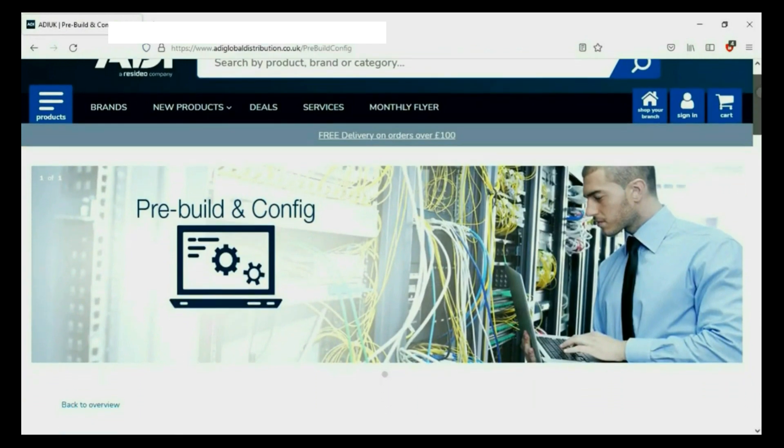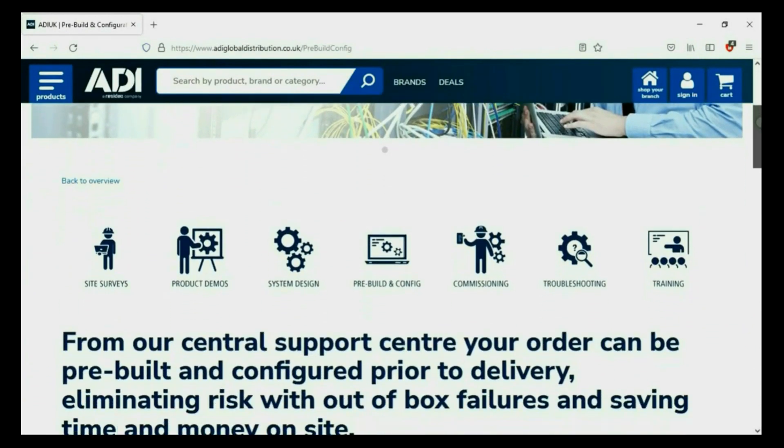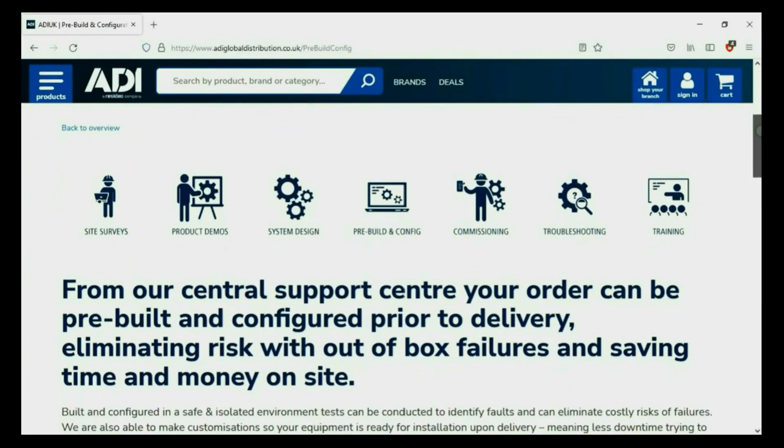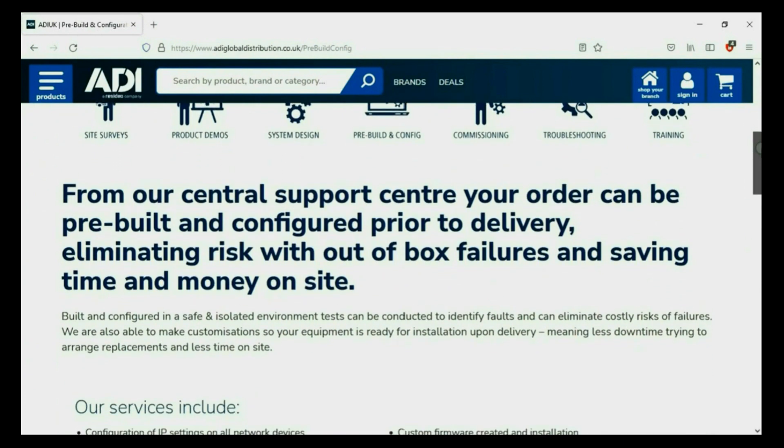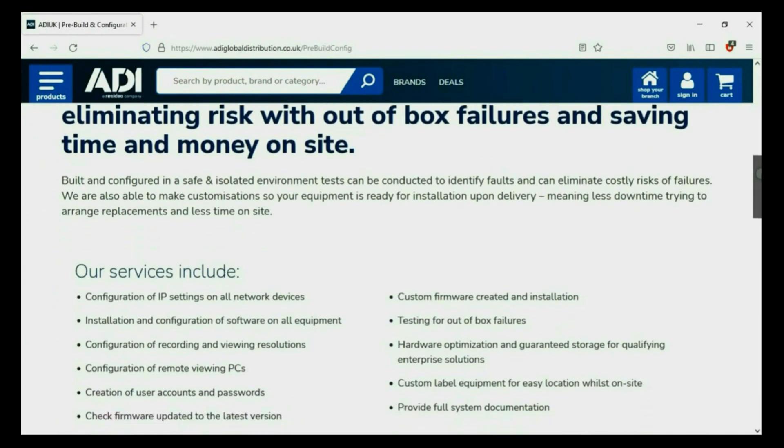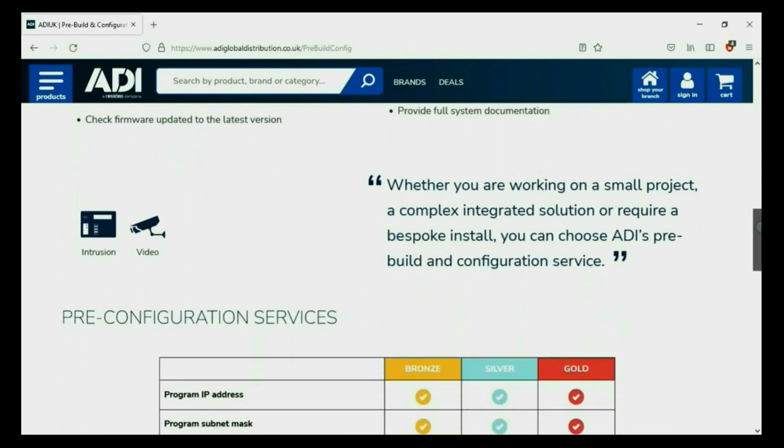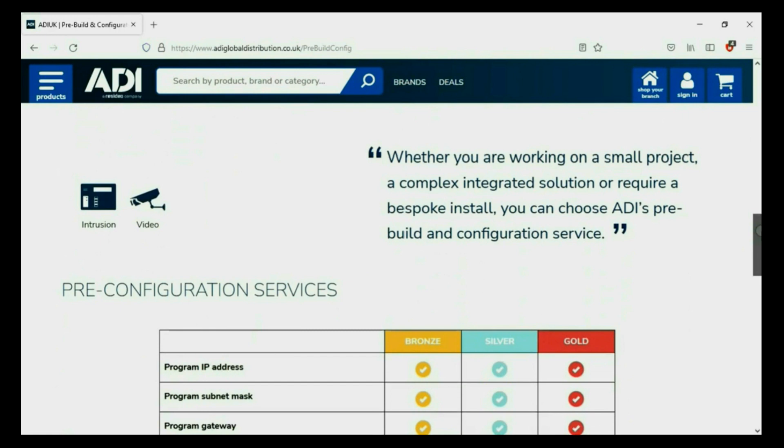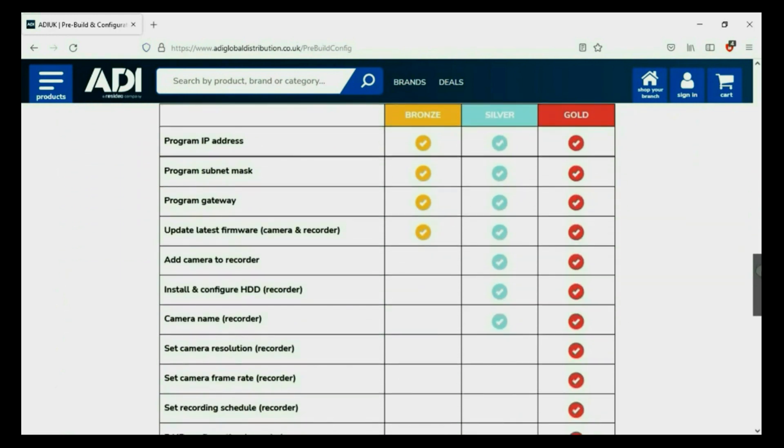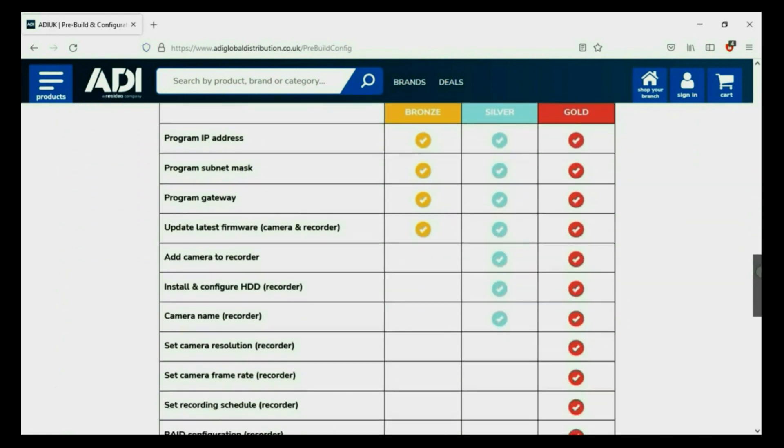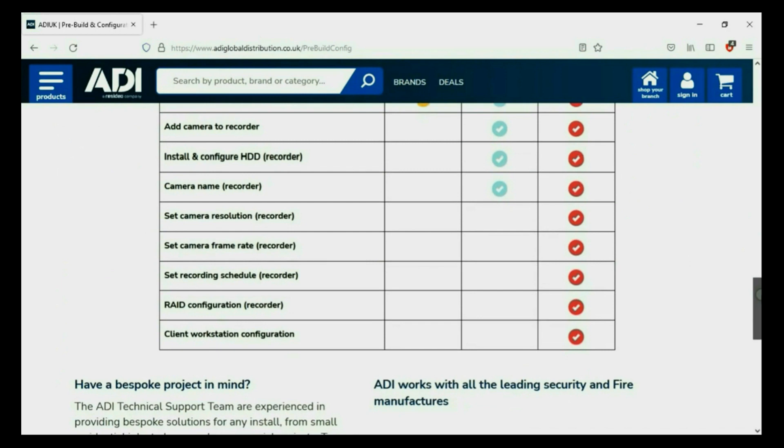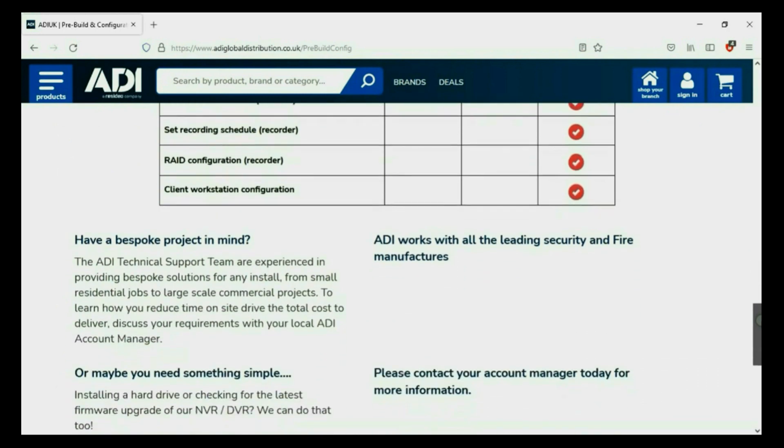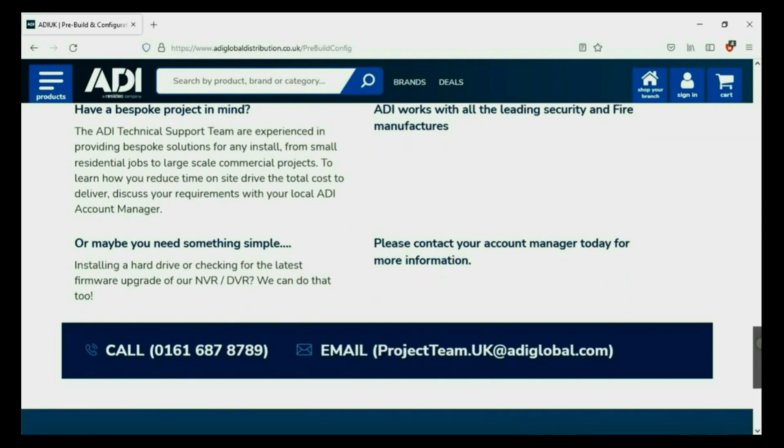Installers rely on ADI. The ADI projects and technical teams offer a pre-configuration service. Any project size from a single device to a complex system. Any IP device can be configured from our central hub using our technical and project teams. Having your device pre-configured will save engineers time on site. We can set your IP address, the gateways, and in addition, we'll make sure your device has the latest firmware onboard. Simply get in touch with your ADI sales contact or email the project team.